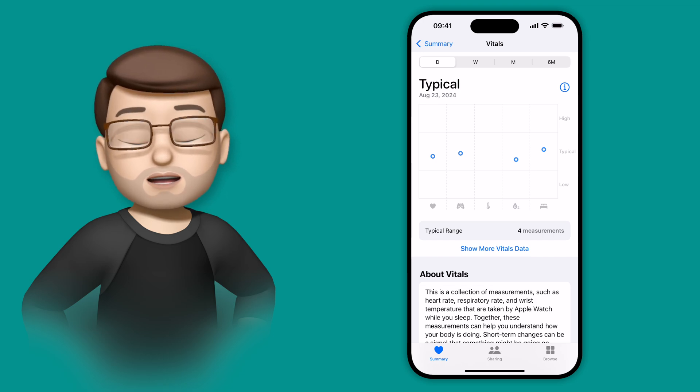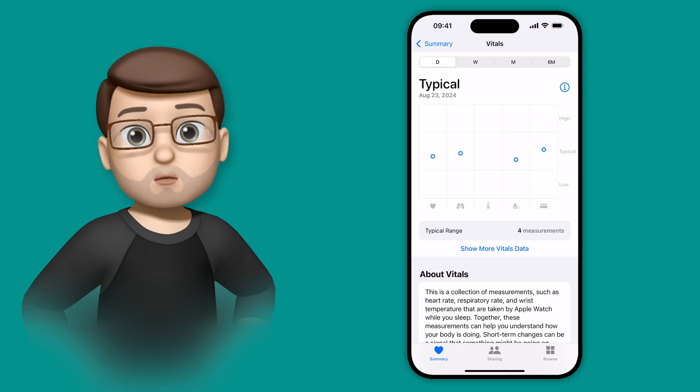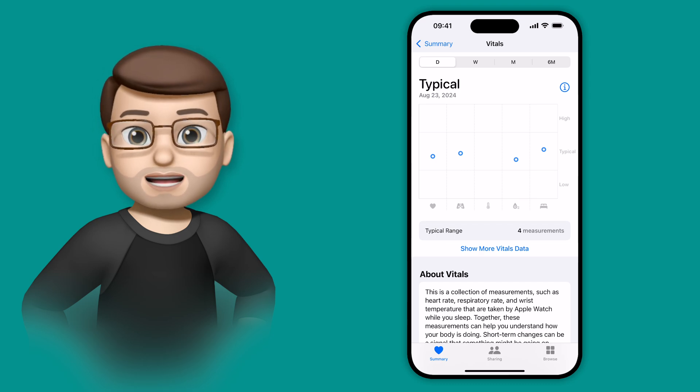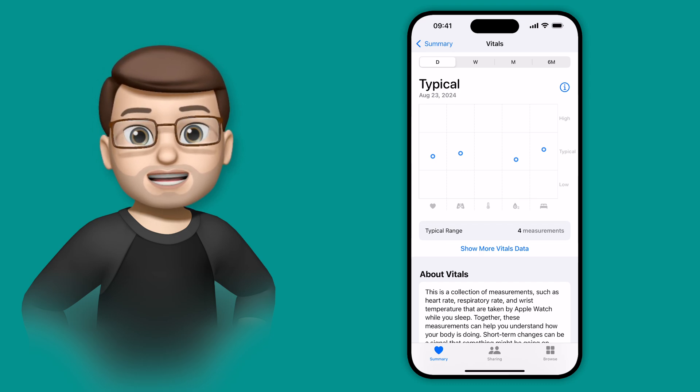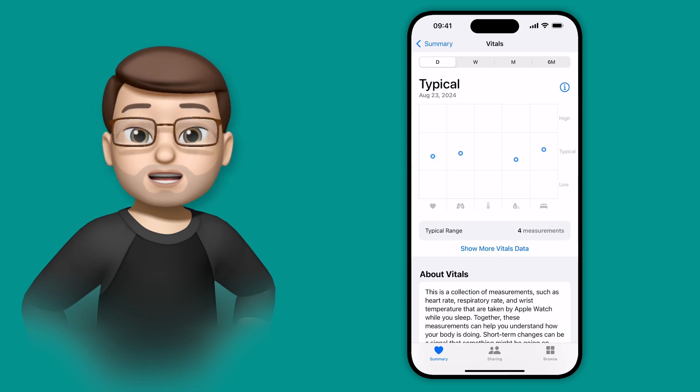These readings get measured overnight when you wear your watch to sleep, and when you explore them you'll see that it's taking readings of various different things throughout the night.